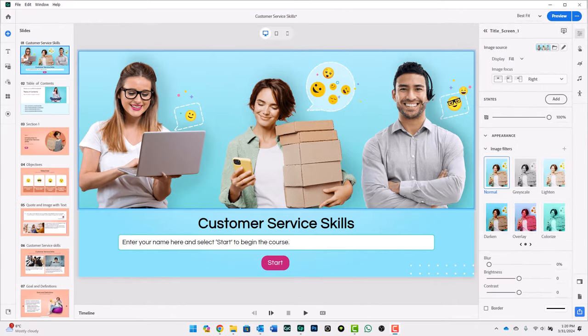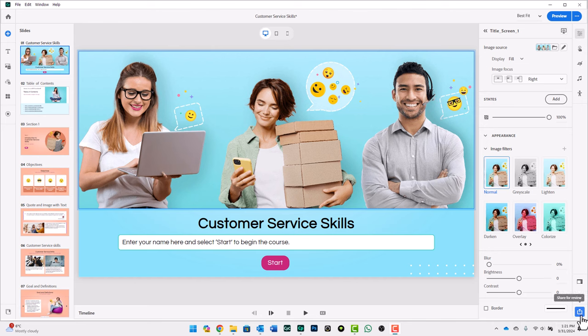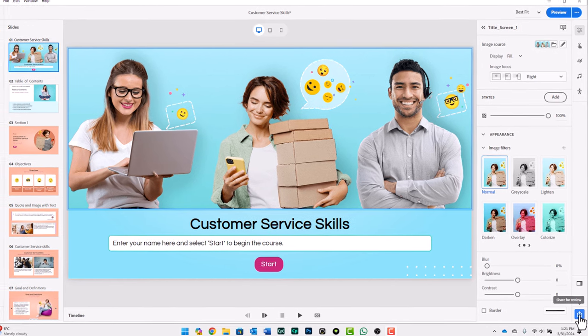We've upgraded to Adobe Captivate 12.3 and we're now at a point where we're ready to share our project with our subject matter experts and the stakeholder for the course. There's a new icon in Adobe Captivate 12.3 down here. I'm not sure if they've made it blue just to have it stand out, but you can't miss it. It's definitely a share for review icon.